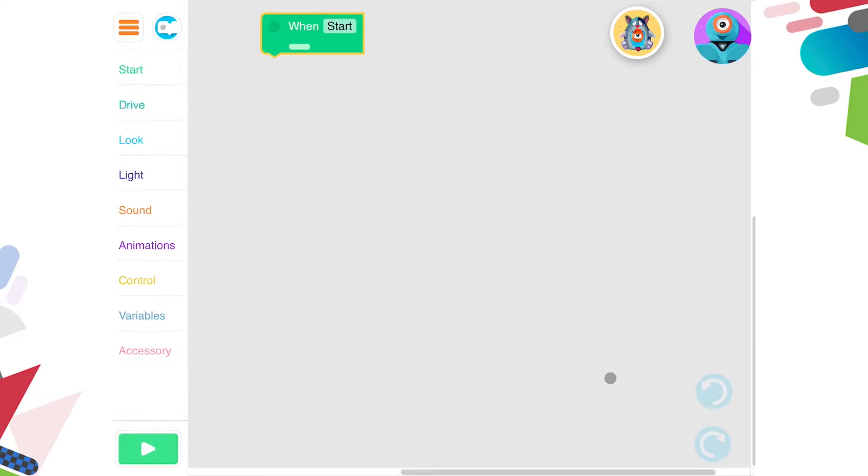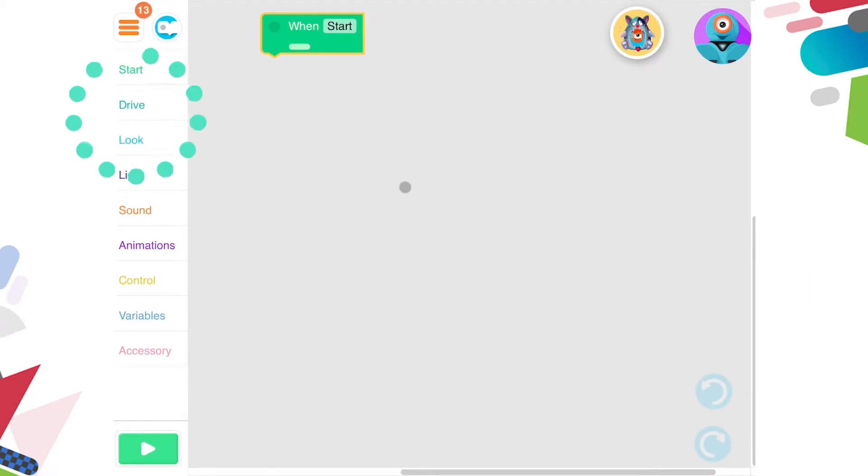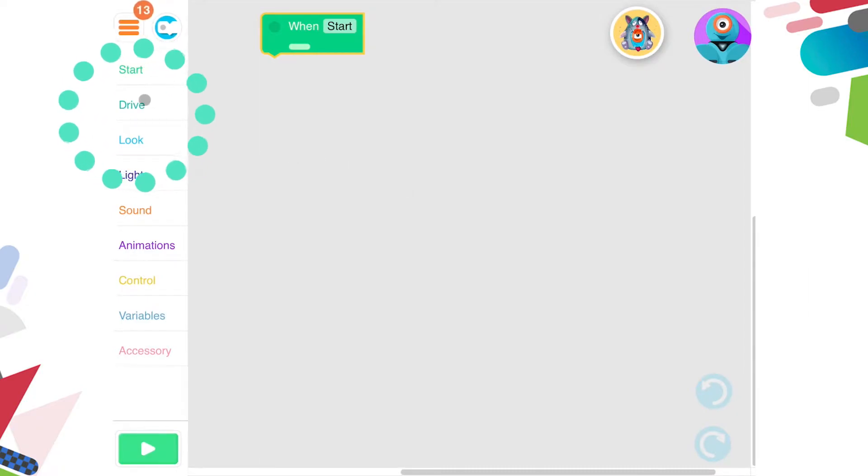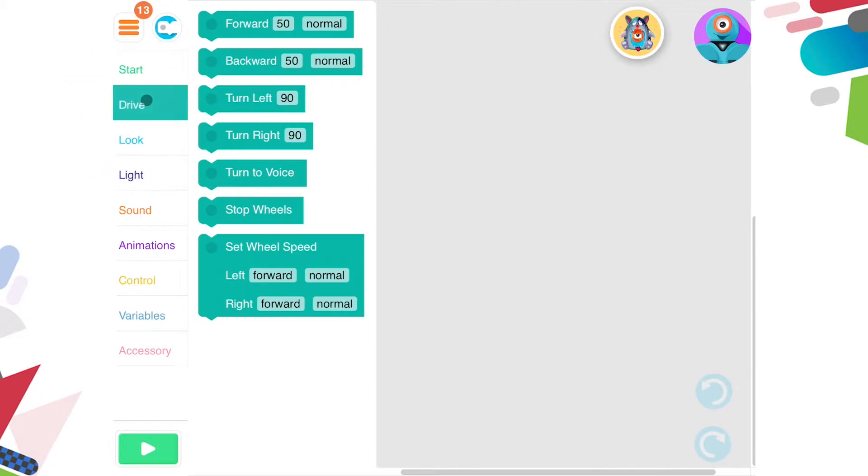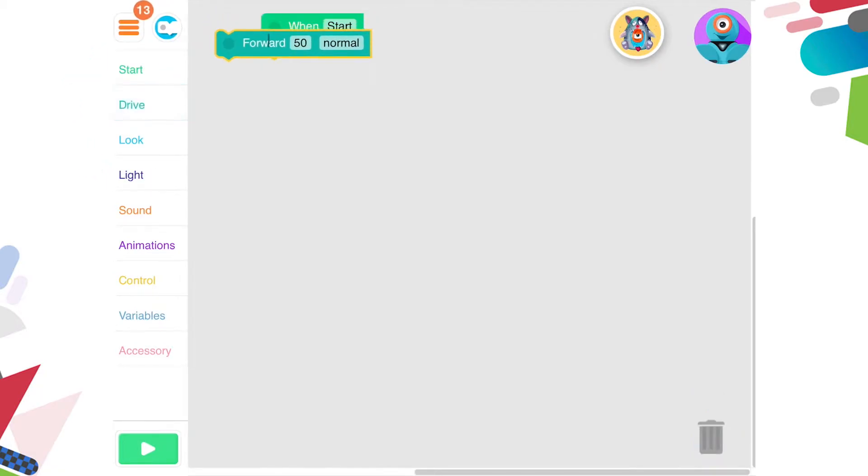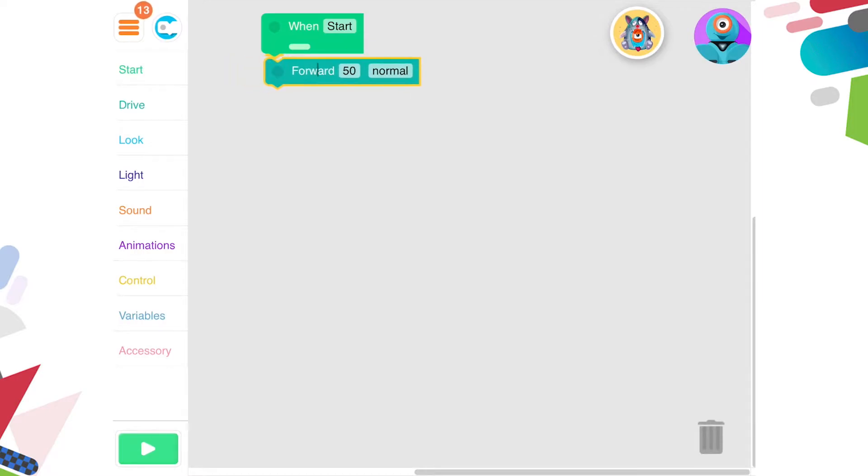Now, when I press Start, I want Dash to travel forward one metre. I will find the block I need in the Drive category. I want the one that moves forward. I need to attach it to the When Start block.